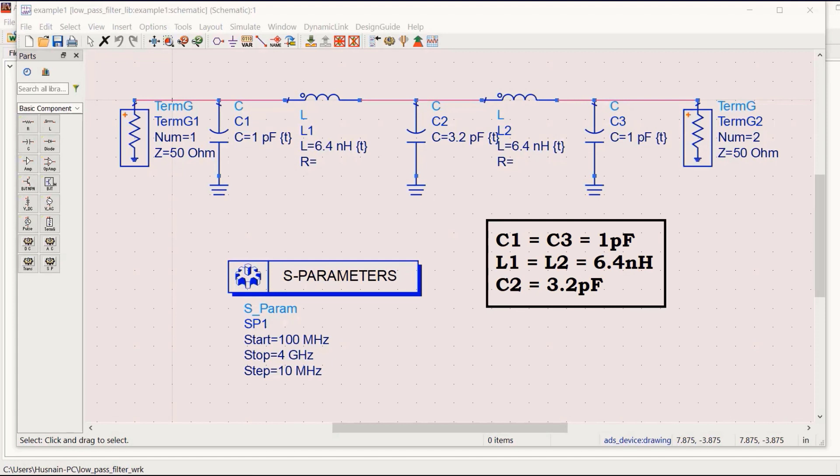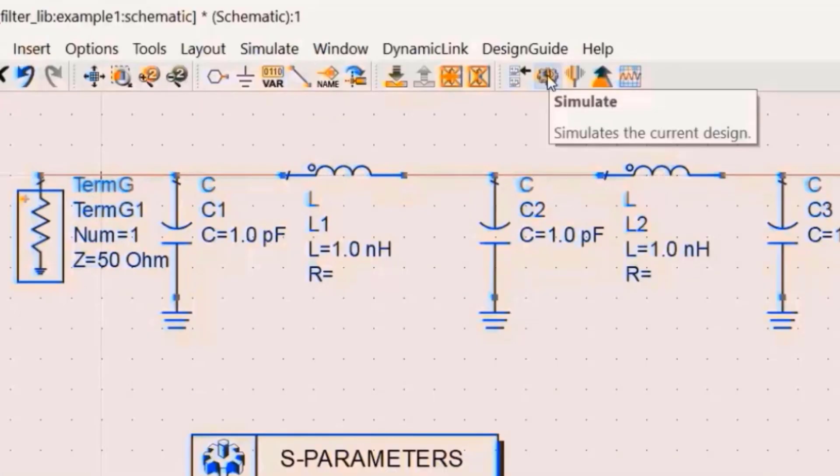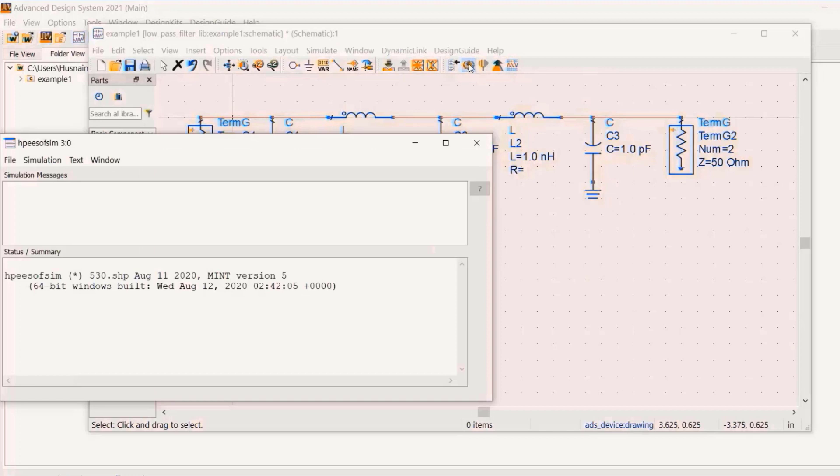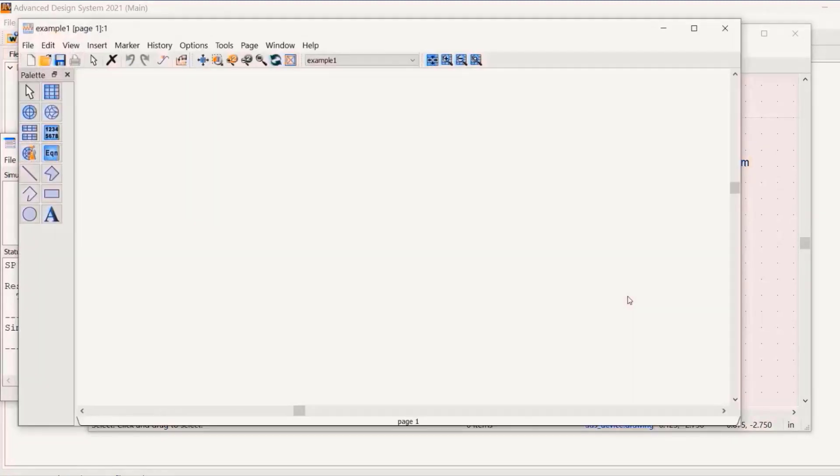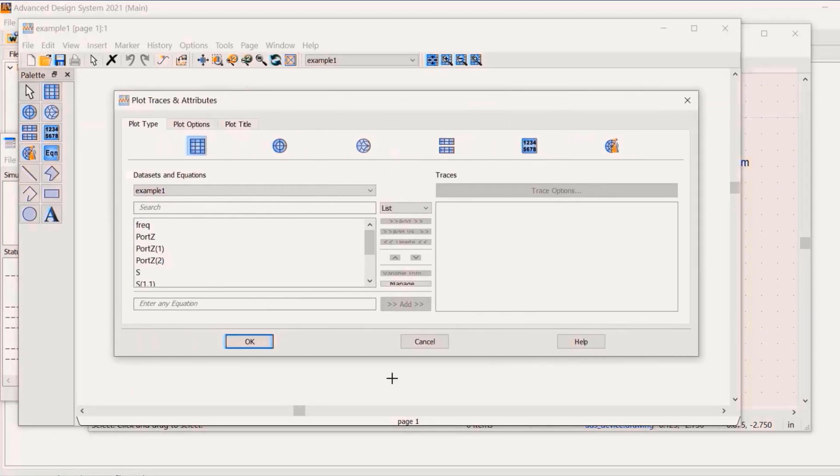Let's consider an example of a low-pass filter designed in Advanced Design System software. In this example, an S-parameter simulator is used to perform the S-parameter simulations. When we run the simulation using the run button, a dialog box will appear.